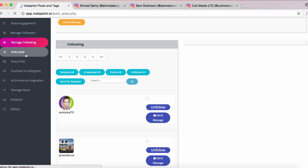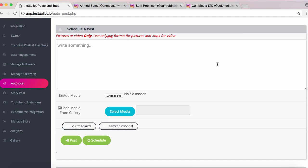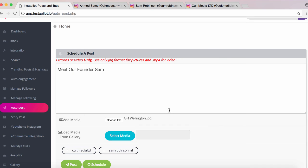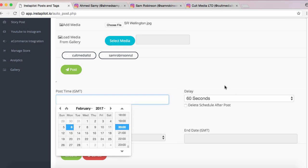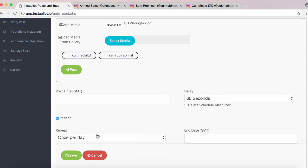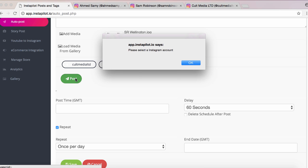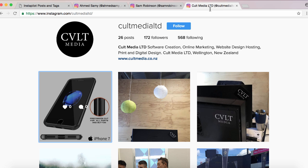Let's jump into Auto Post — an exciting feature that allows you to post content to Instagram straight from your computer. It's as simple as choosing a picture or video (pictures must be JPEG and videos must be MP4). I've got a picture of myself and I'm going to write 'Meet our founder Sam' as the caption. We add the media by choosing a file, selecting the image, and we can either post it directly to Instagram or schedule it for later — choosing a time, date, delay, and even setting it to repeat. For this one we're going to straight post it to the Cult Media Instagram and click Post.